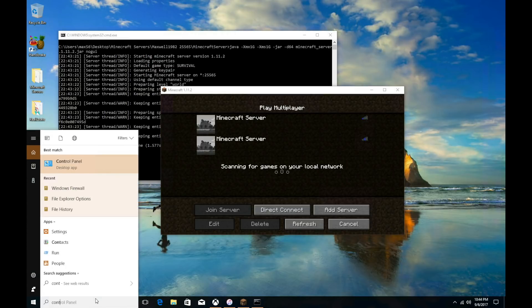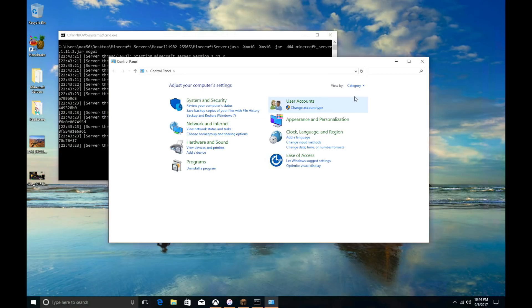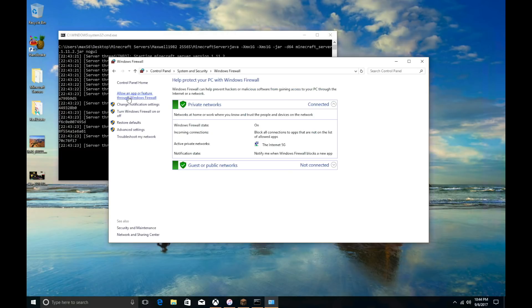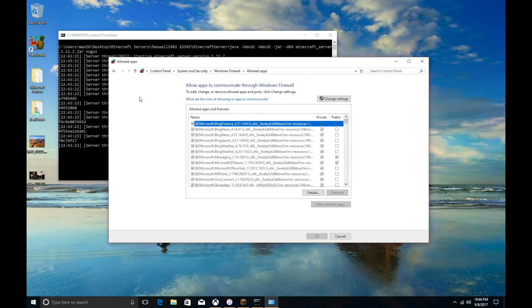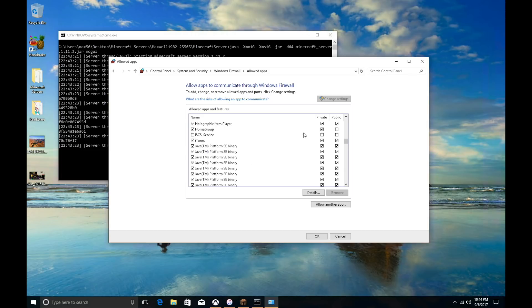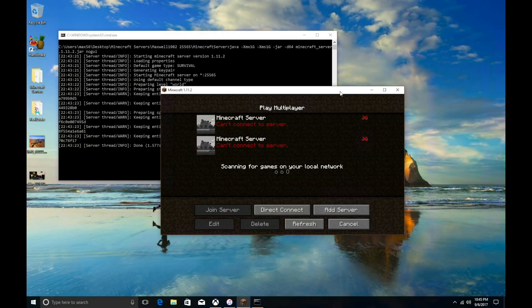First, go to the Control Panel. Open it up — sort by category — and click on System and Security, then Windows Firewall, then click Allow an app or feature to run through Windows Firewall. Open that up and click Change Settings. Scroll down and look for where it says Java Platform SE Binary. All of those — public and private — need to be checked on both sides. If they aren't checked, go ahead and check them all on both sides for Java Platform SE Binary, then click OK and close. Go back, hit Refresh again. If it's still pinging and not turning green, we move to the next step.